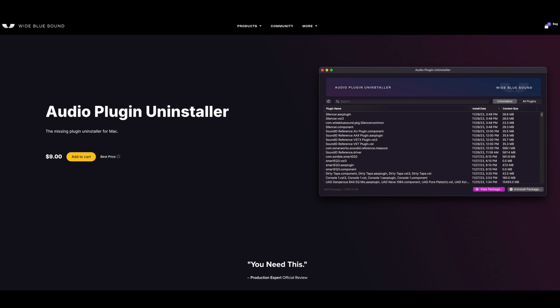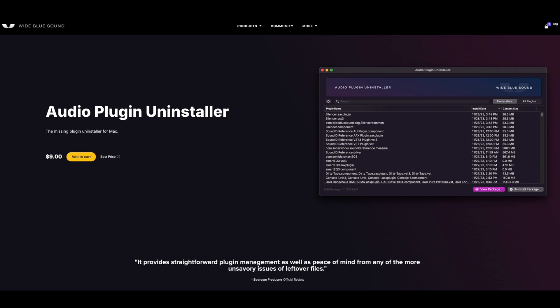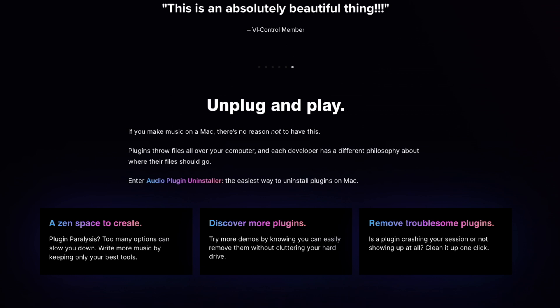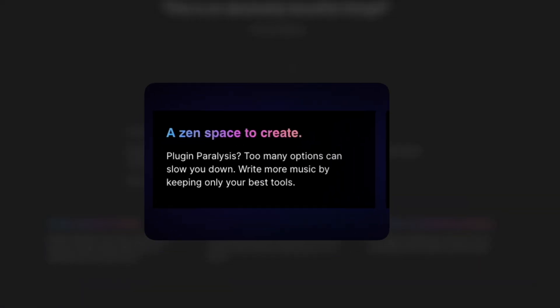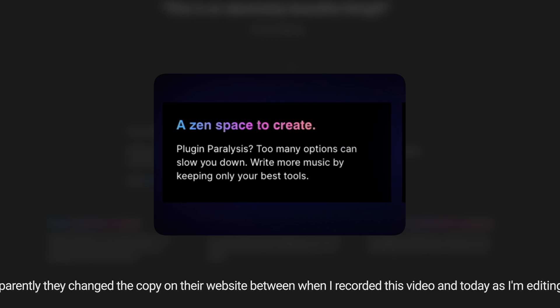They call this the missing plugin uninstaller for Mac. If you make music on a Mac, there's no reason not to have this. Plugins throw files all over your computer, and each developer has a different philosophy about where their files should go. Enter Audio Plugin Uninstaller — the easiest way to uninstall plugins on a Mac. Plugin paralysis? Too many options can slow you down. Boost productivity by keeping only your best tools.